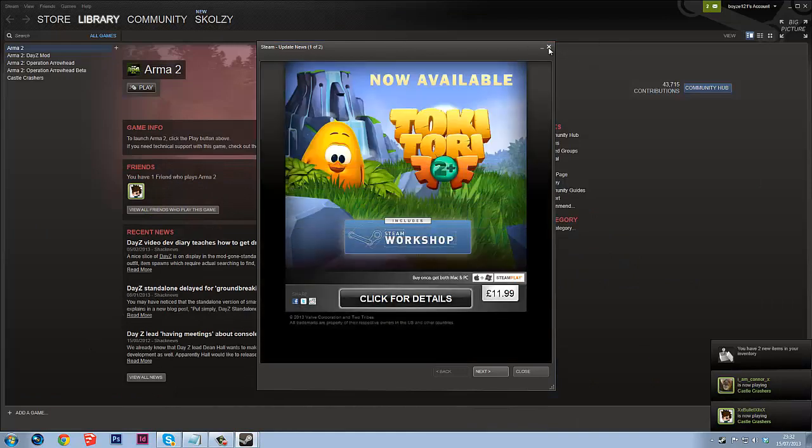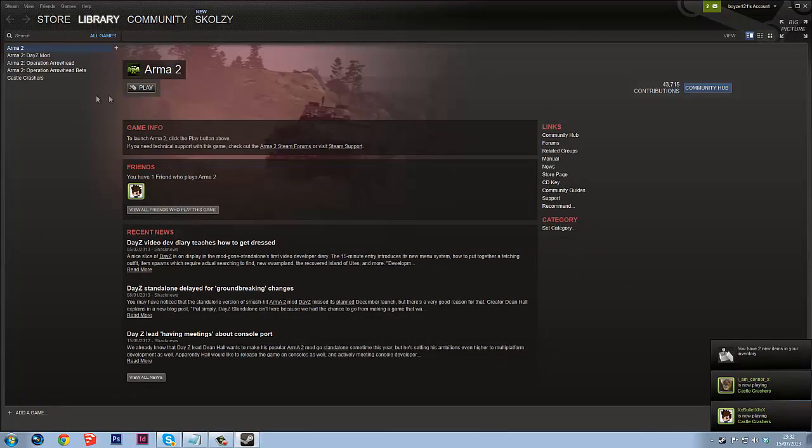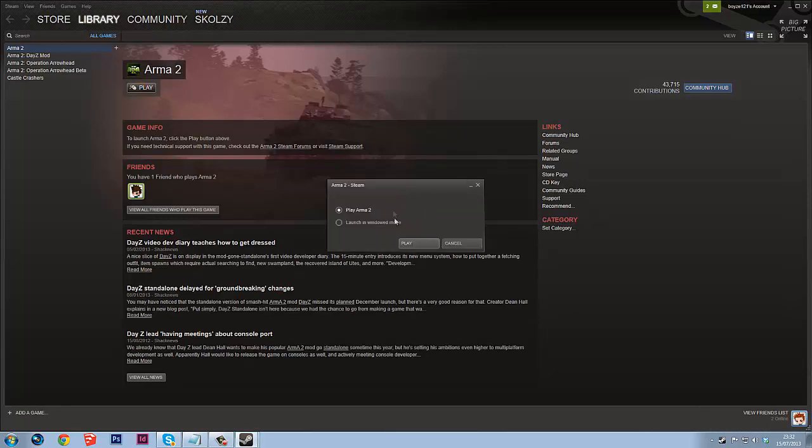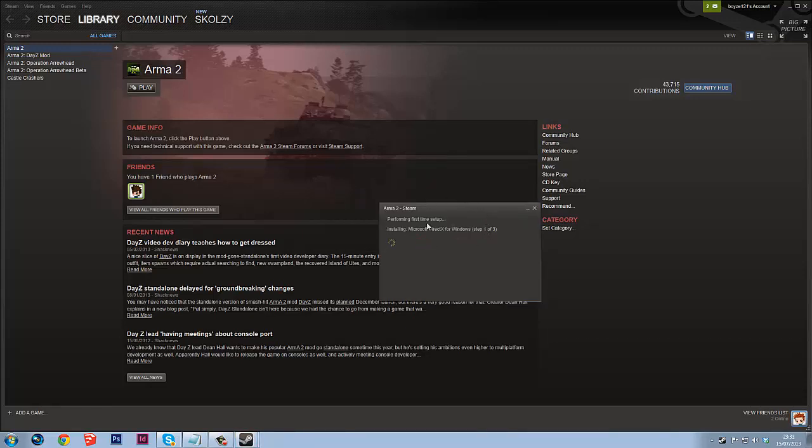I'm actually doing this myself so you'll be able to see as I'm doing it. So what you're going to want to do is you'll have all your games here so what you want to do is you want to start with Arma 2. Mine's going to actually install so I'll speed this up and then come back when that's installed because it's got to install so I'll see you in a bit when that's done.